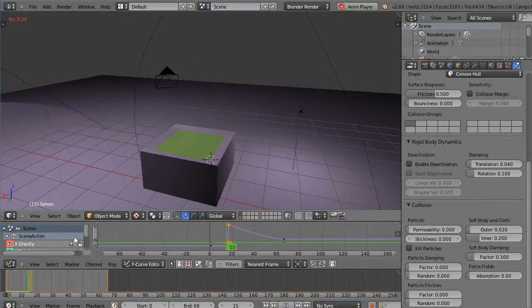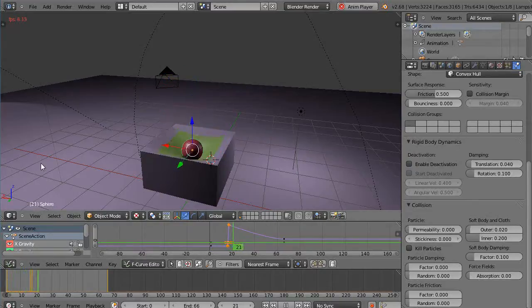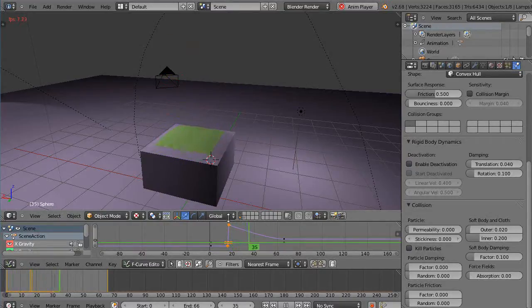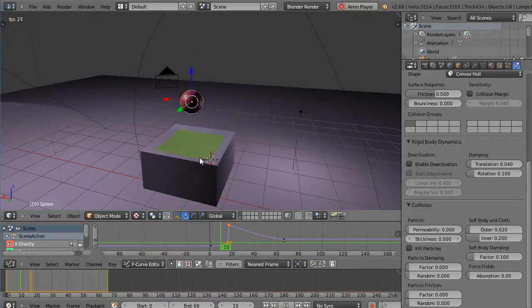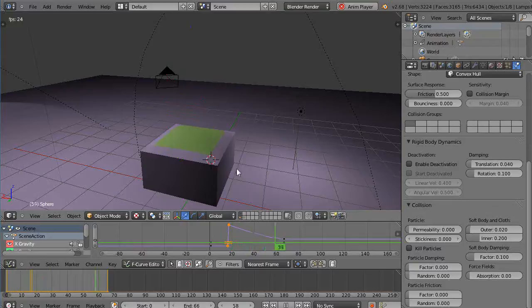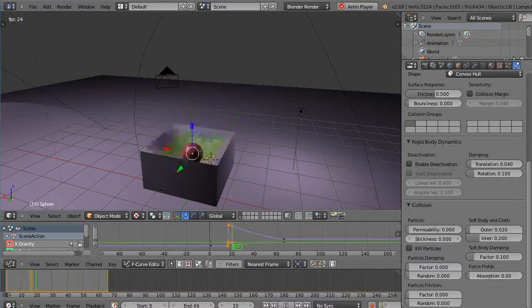And let's run it, let's see what difference it makes. Start from the beginning. So you can see it doesn't go quite as far. And just by adjusting all those, you can create a very convincing effect of bouncing on a trampoline. Okay, well I hope that helps you with your projects, and I'll see you in the next lesson.